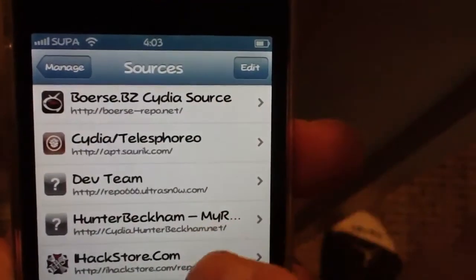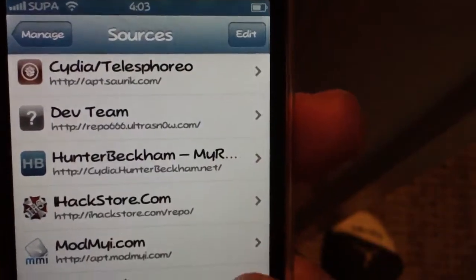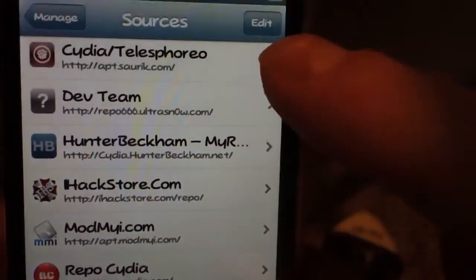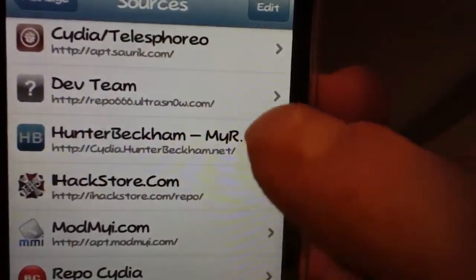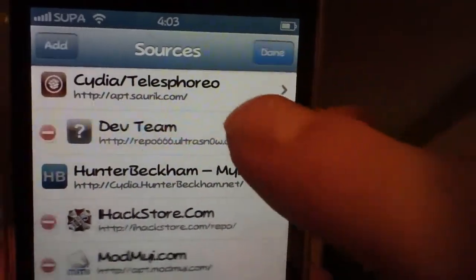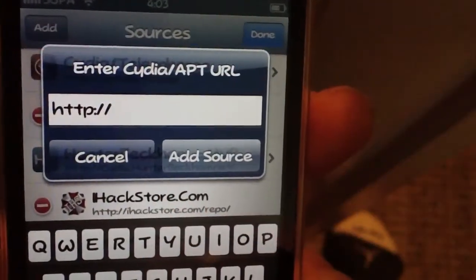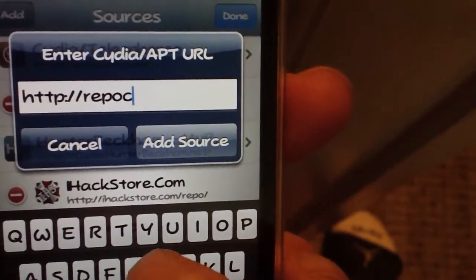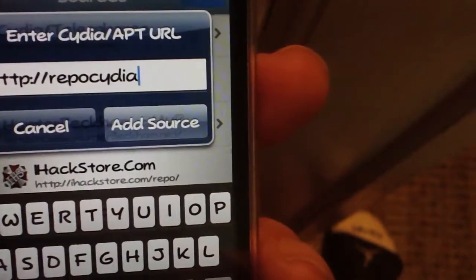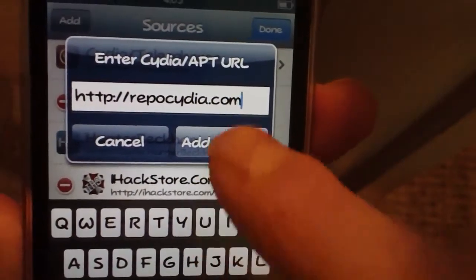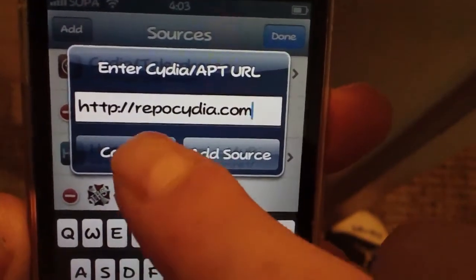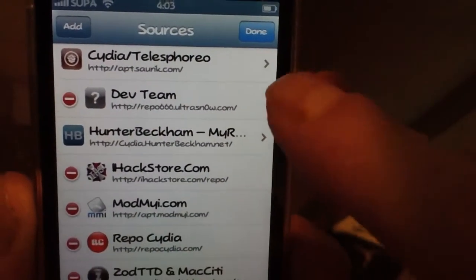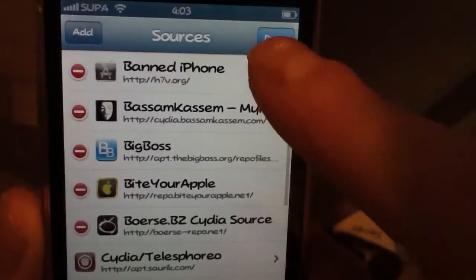The next one I recommend you add is Repo Cydia. Same way — go to Edit, then Add, and type repocydia.com. Hit 'Add Anyway' to get that added. It's a great source for useful utility tweaks as well as theme stuff — check it out, it's very useful.